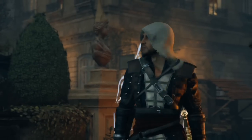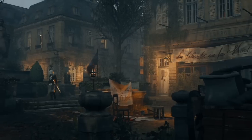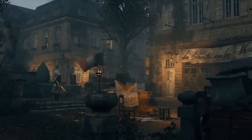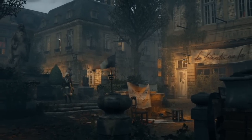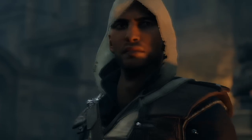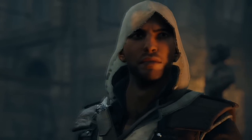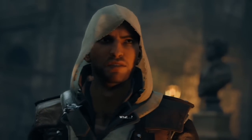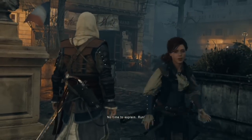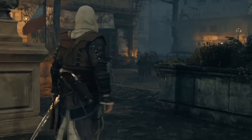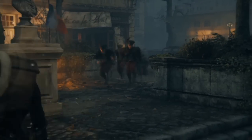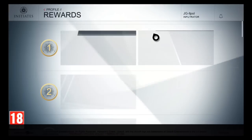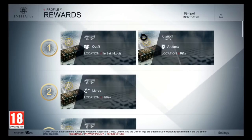Starting off with the easiest, we have Edward Kenway. Edward Kenway's outfit is extremely easy to get. If you did step one in my video — more specifically, making an AC Initiates account — you already have Edward Kenway's outfit.